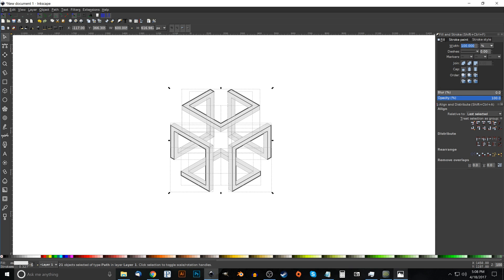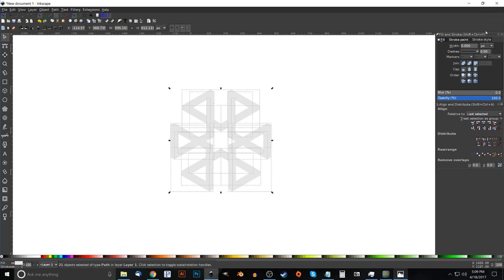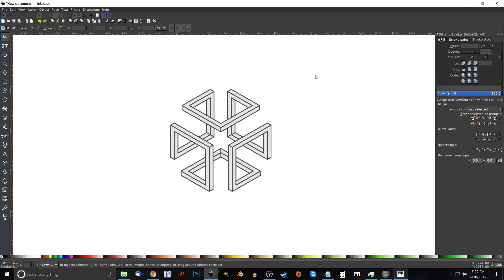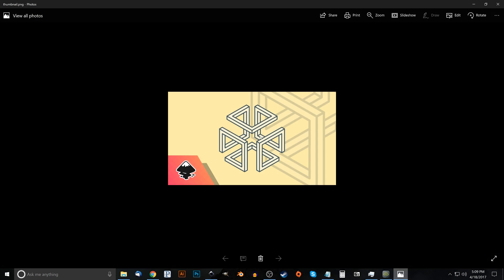The outlines will be different sizes, so go to the Stroke Style tab and change the unit from Percentage to px. Set the width to 5 and see how that looks — that's pretty good. Under Join, select Rounded Join. Click off to deselect everything.